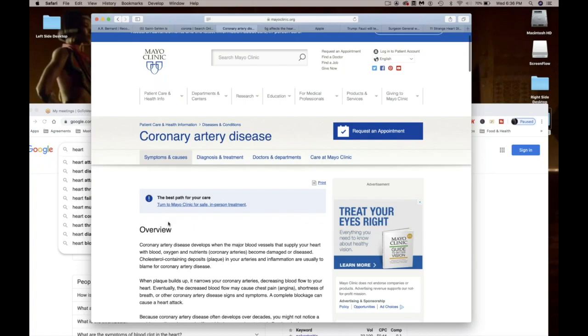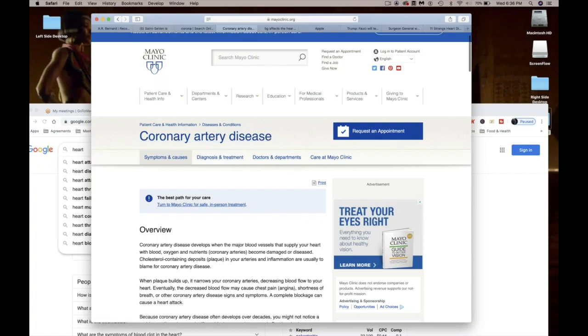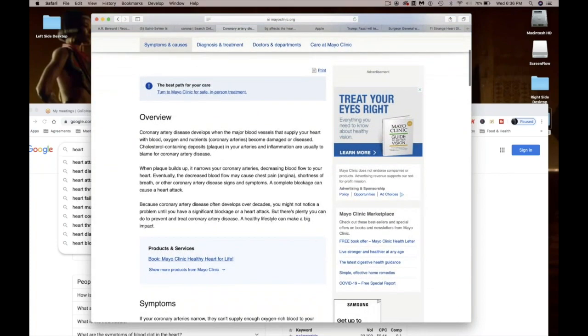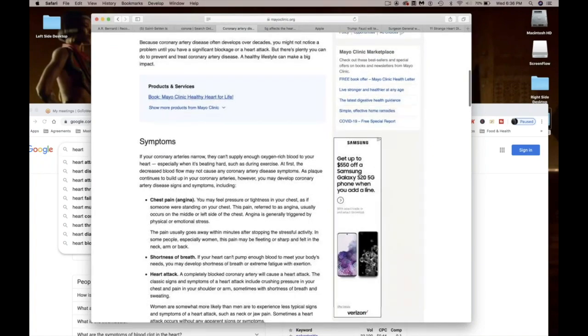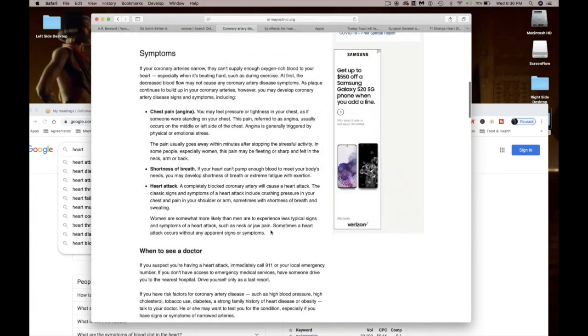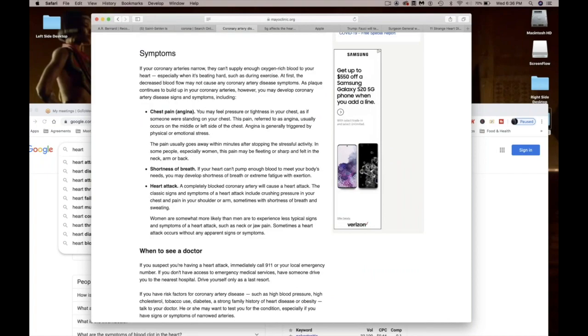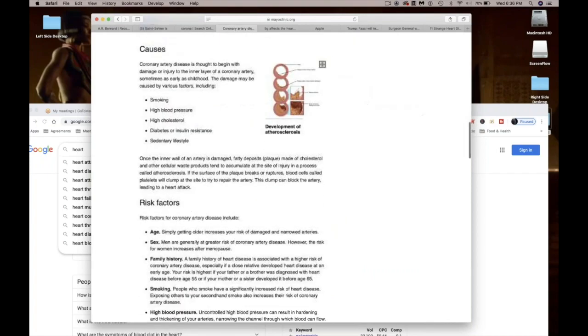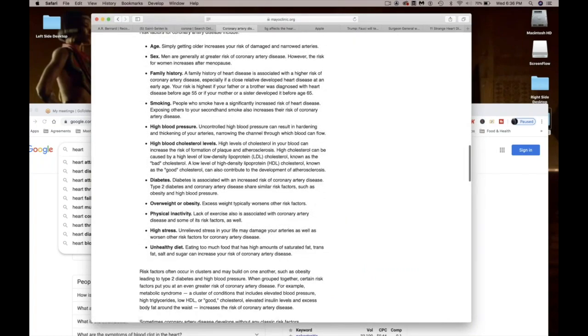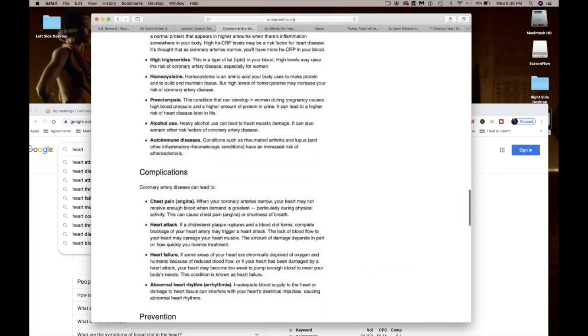Coronary artery disease, which is heart disease, develops when the major blood vessels that supply your heart with blood, oxygen, and nutrients become damaged or diseased. Let's look at the symptoms. You got chest pain, shortness of breath, or heart attack. But y'all gotta see this.